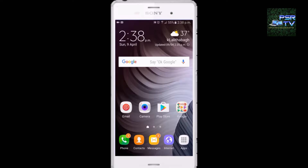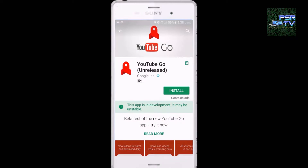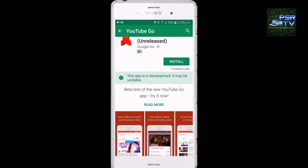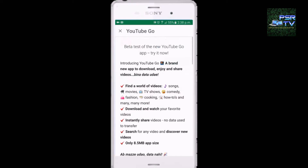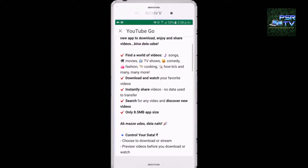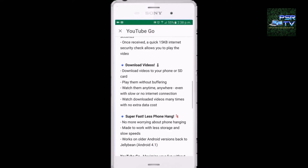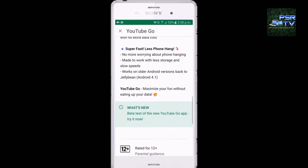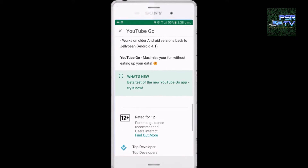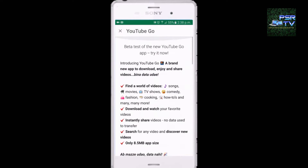So go to the Play Store and search YouTube Go. You can watch whatever you need, like YouTube. This is basically for Indian users who don't have internet in rural areas or their net is very slow.